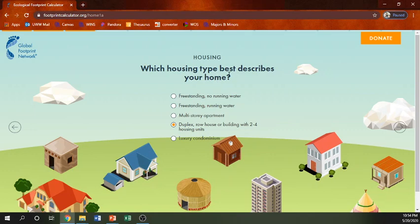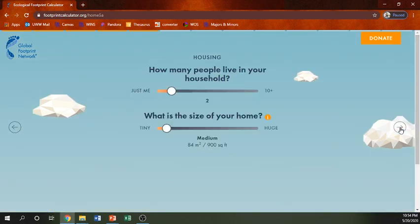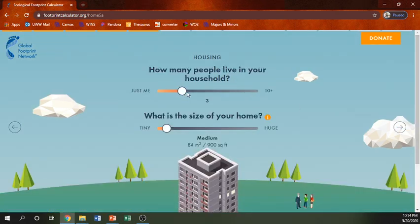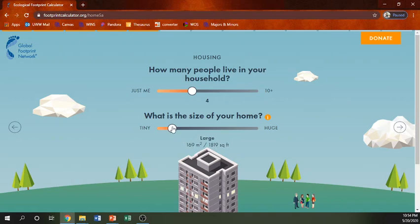Which housing type best describes your home? I do have running water and it is my own home, with no one else living next to me. What material is your house constructed with? It is wood. How many people live in your household? I have four people. What is the size of your house? I don't actually know — it's not a large home, so let's say a medium home, though I think my square footage is higher than that.